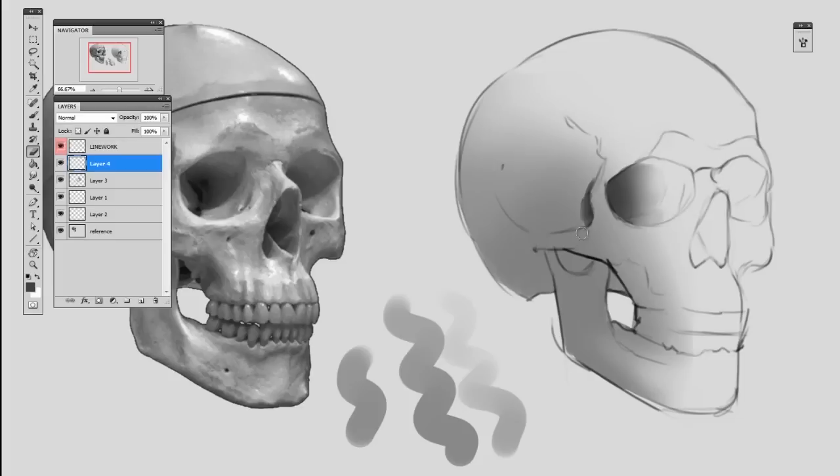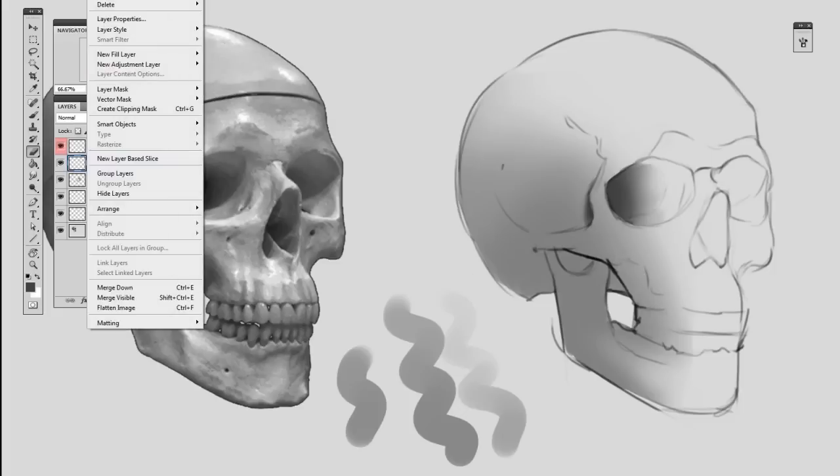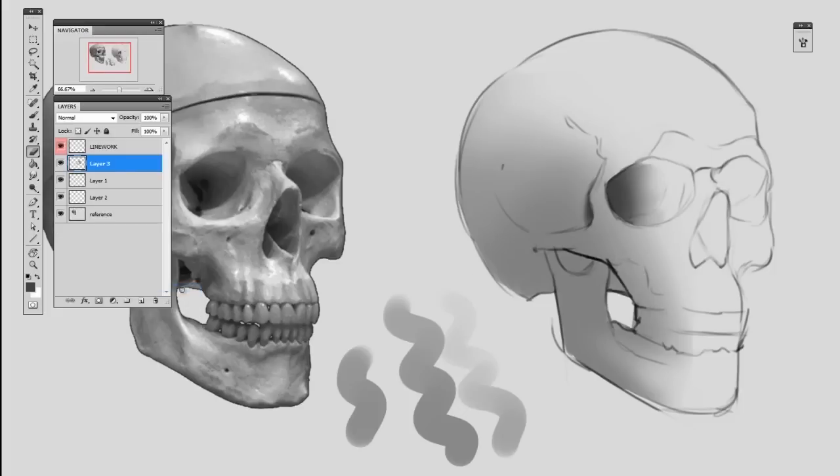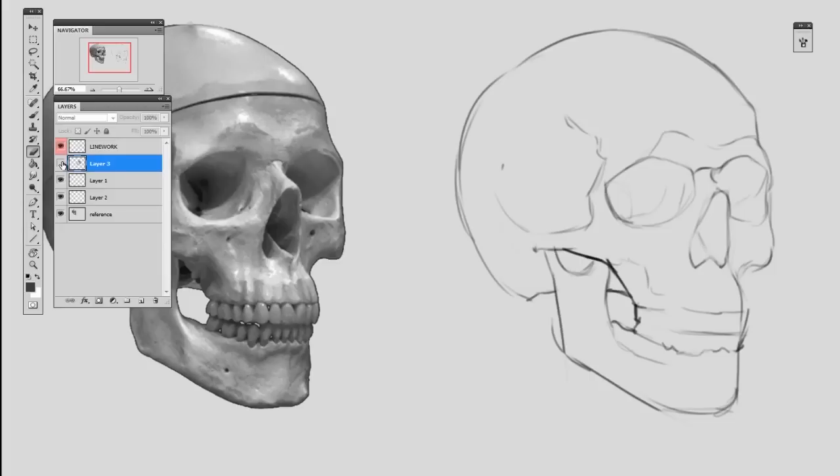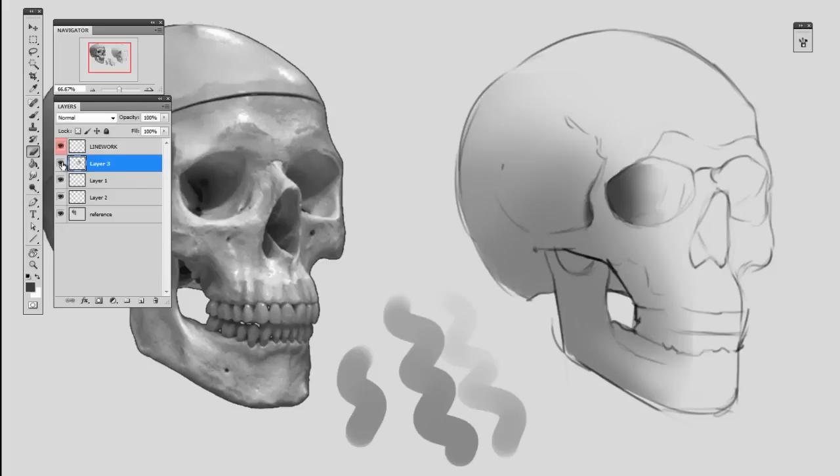You can see why working on independent layers is important. Now if I'm happy with the way those two layers work, I can flatten those together with layer merge down, so now I have a single layer for my rendering information. But while I'm working on it, when I'm laying down the new paint, it's important to keep those separate.